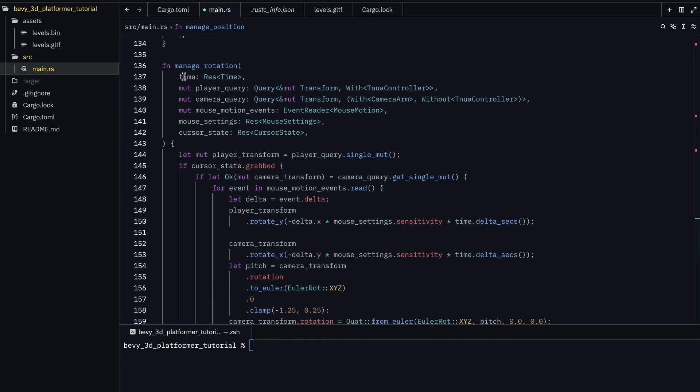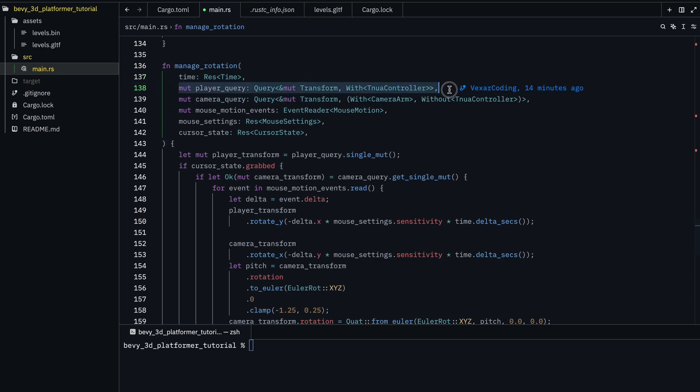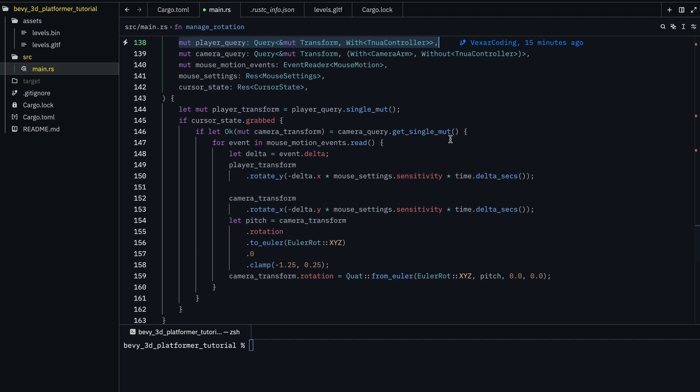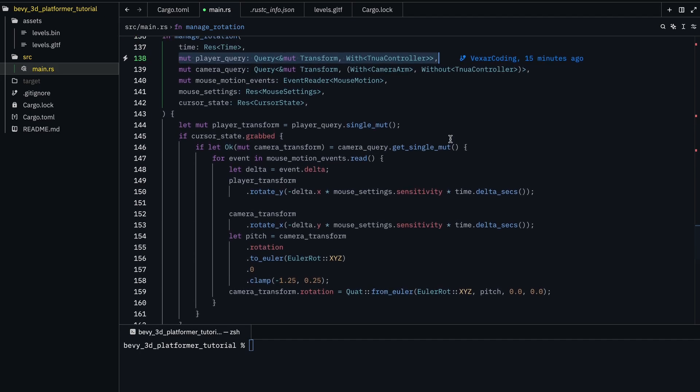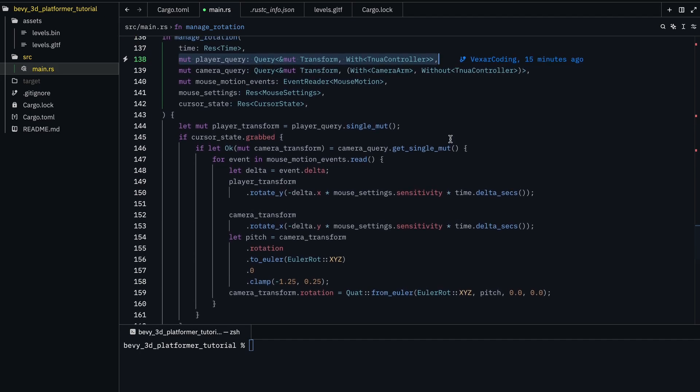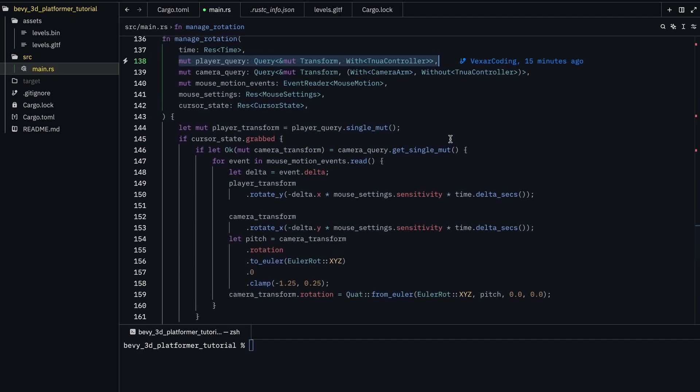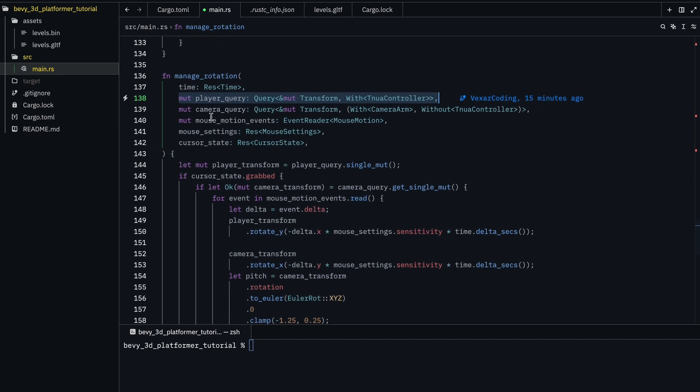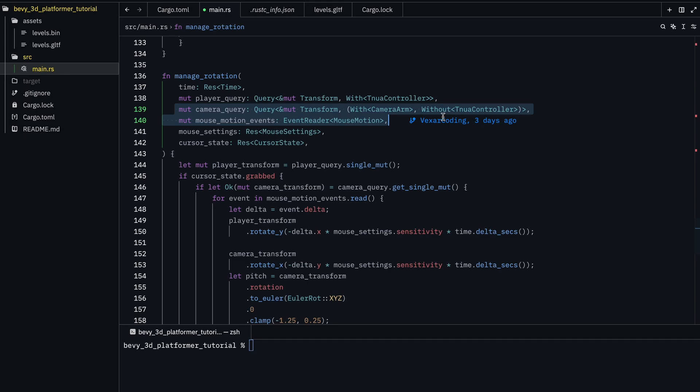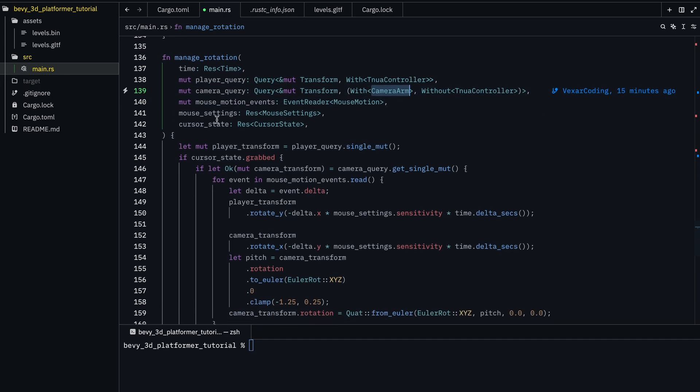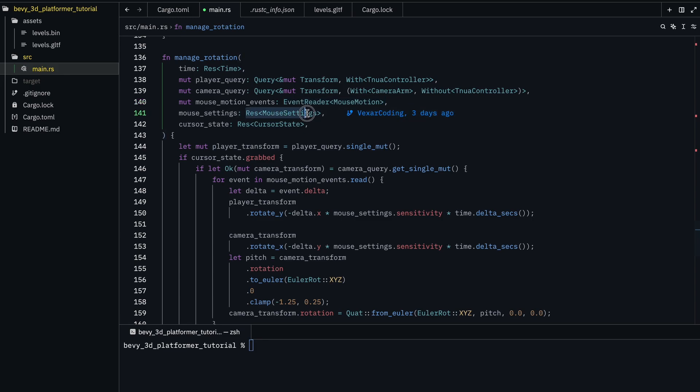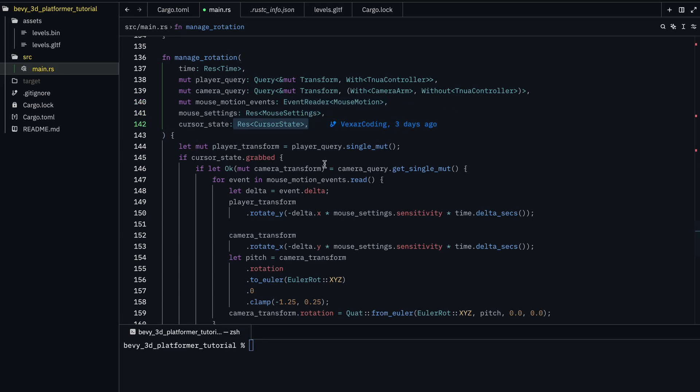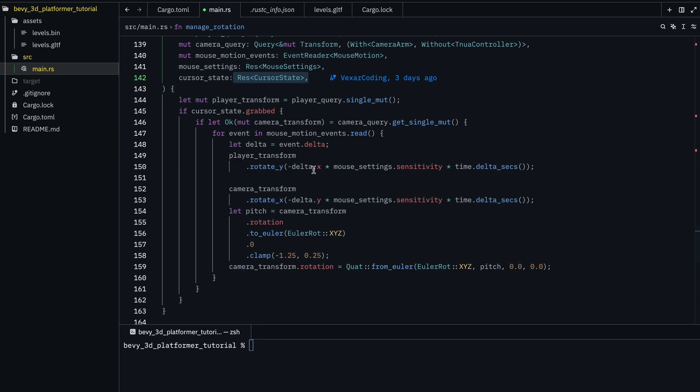Then for managed rotation, you have the time for the delta seconds. The player query, so we can get a transform. The camera query for - this is the camera arm, so we can rotate that. Then we have an event reader for all the times that the mouse is moved. The mouse settings, that's just the number, and the cursor state, that's just the number, so to store the data.